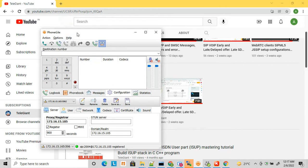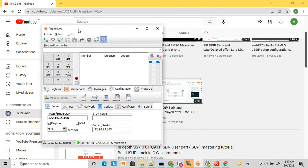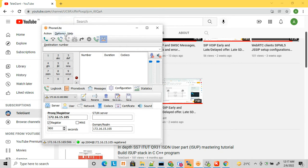Let's start with Zoiper Light. I already downloaded the installer and installed it. Zoiper Light can be used for both commercial and personal purposes. Let me show you how to configure this softphone.